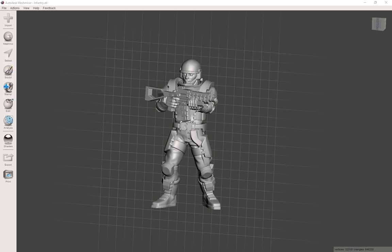Hi everyone, welcome to our next MeshMixer tutorial. Today I want to talk about all the essentials that in my opinion anyone should be able to do, because it offers so many possibilities. Let's just dive right in.